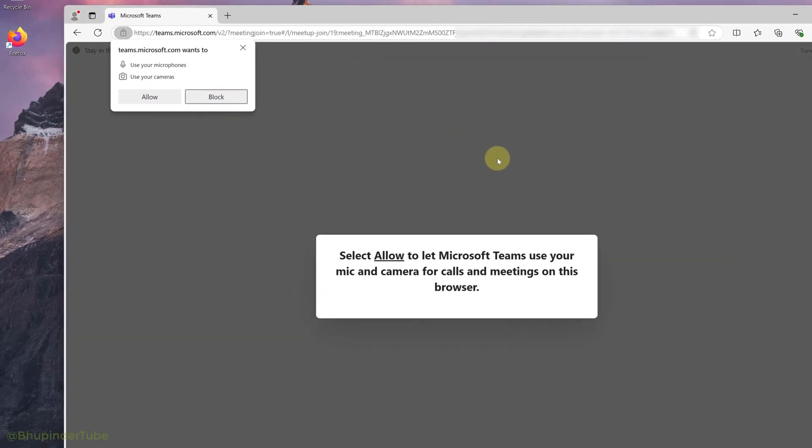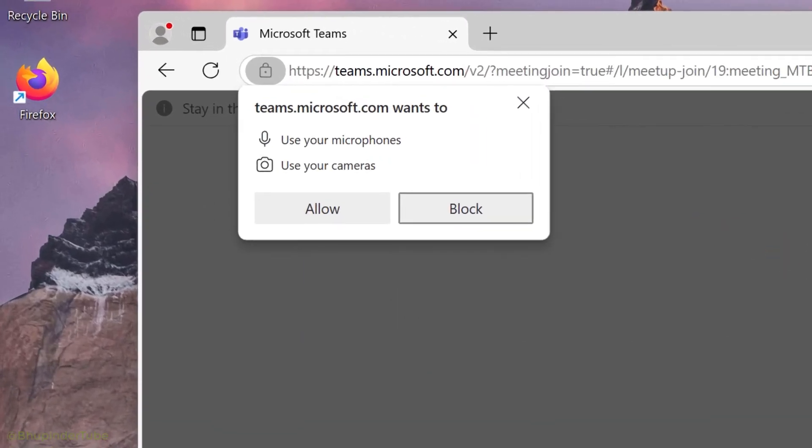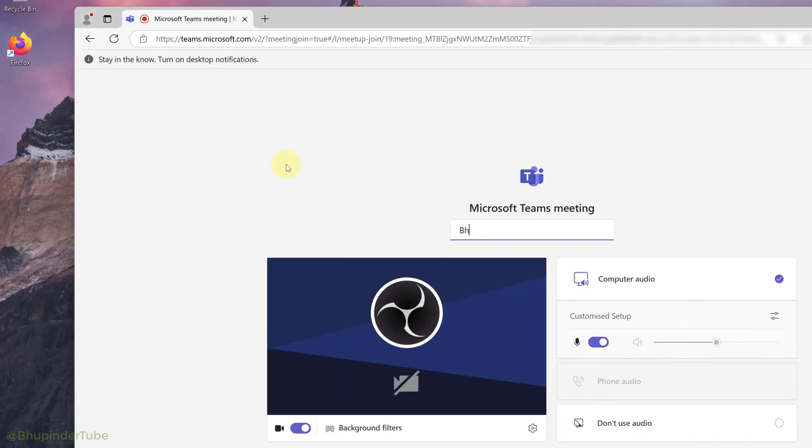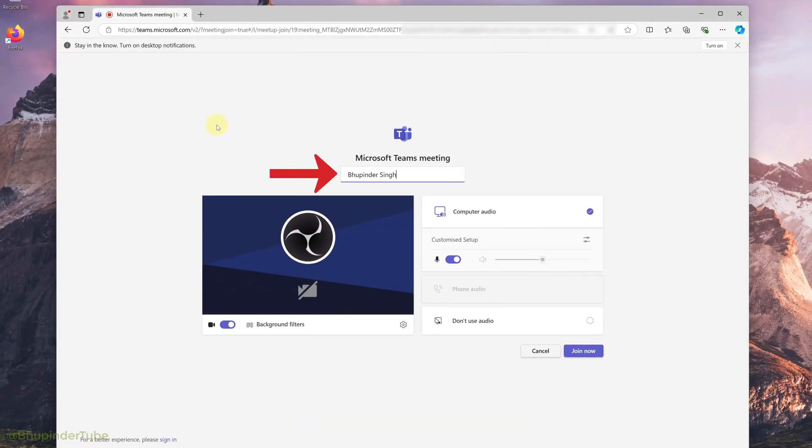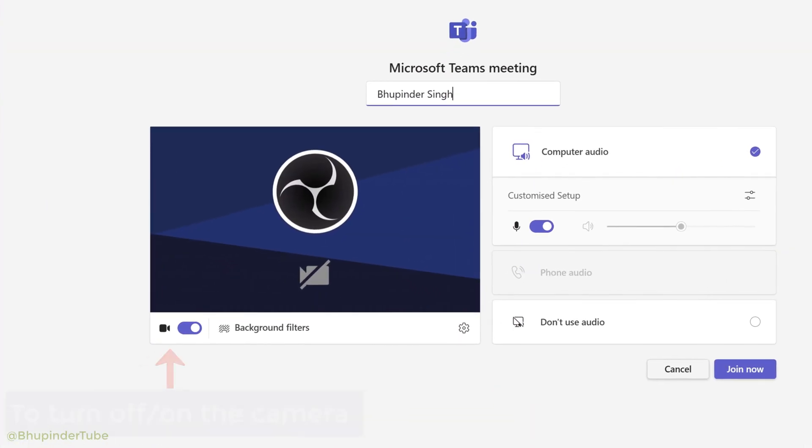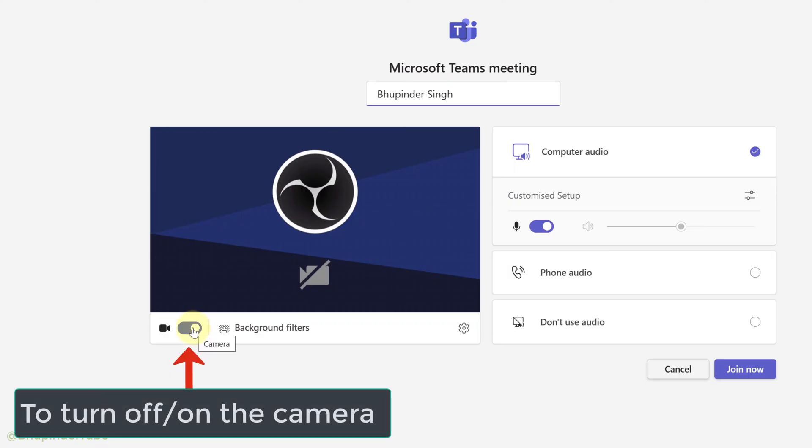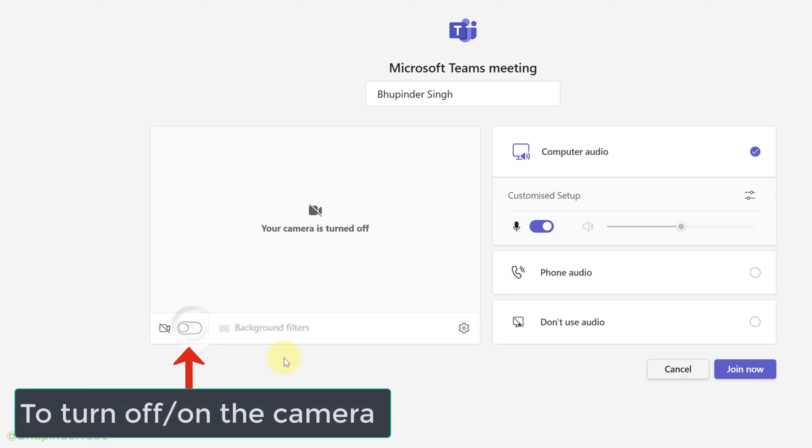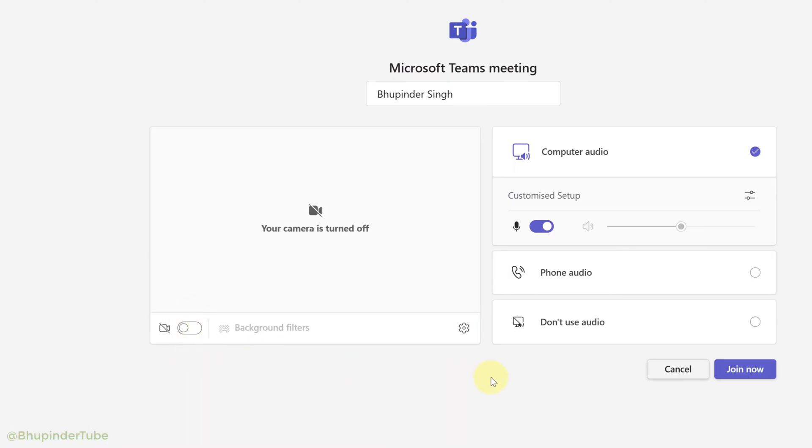Click on allow. Now enter your name in here. If you want, you could turn off the camera by clicking on this toggle. And in order to select the right speaker and microphone, click on this icon in front of the customized setup.